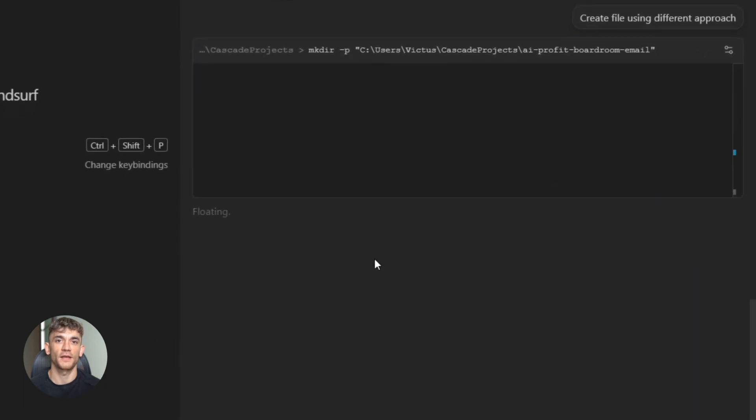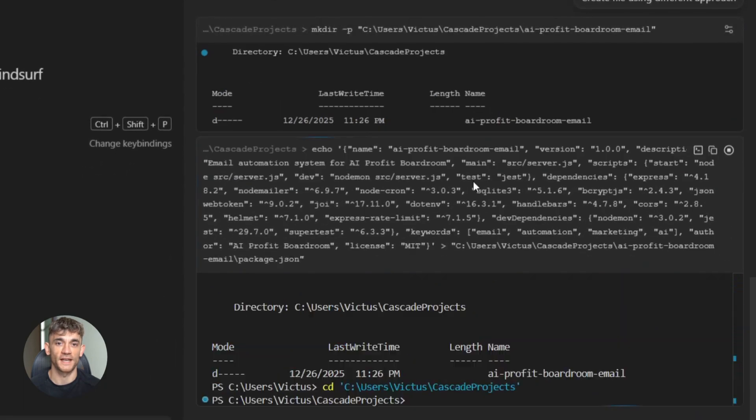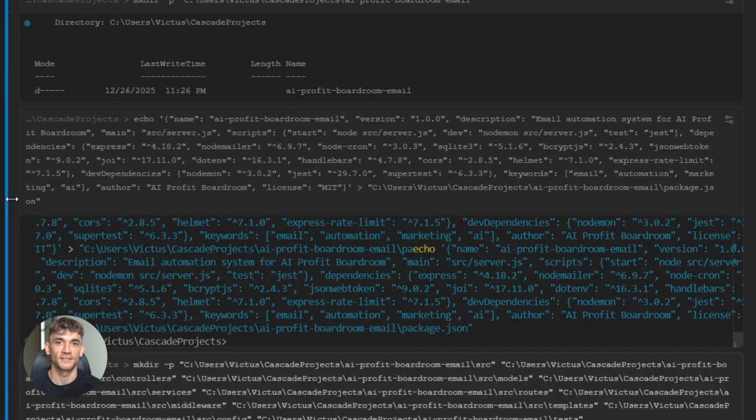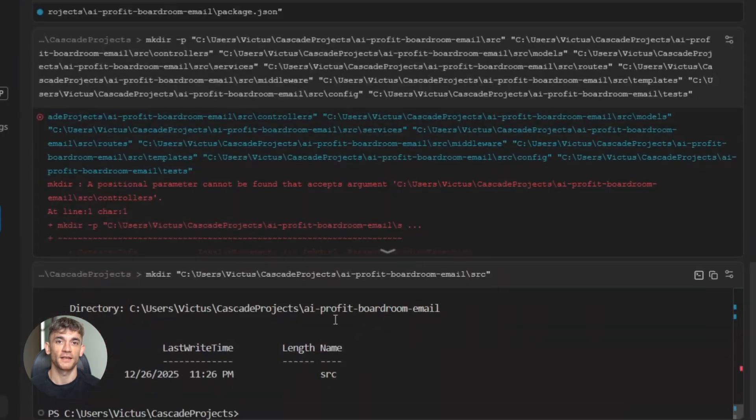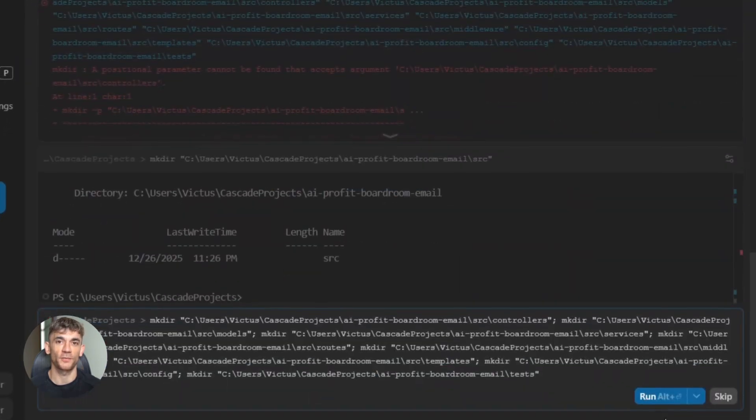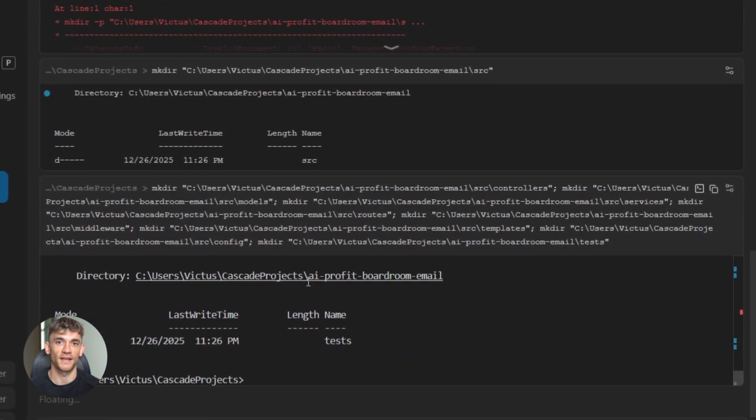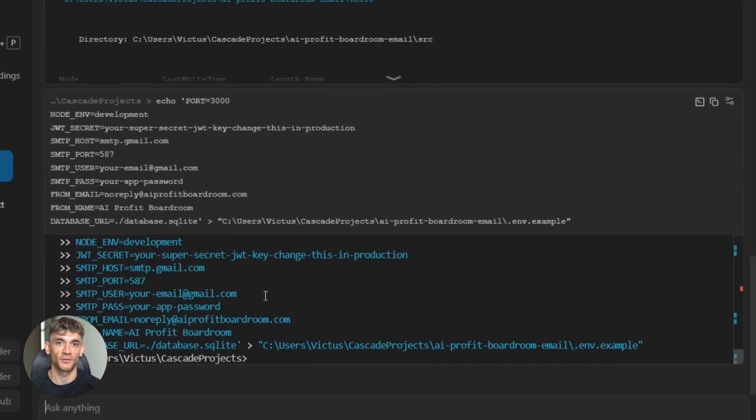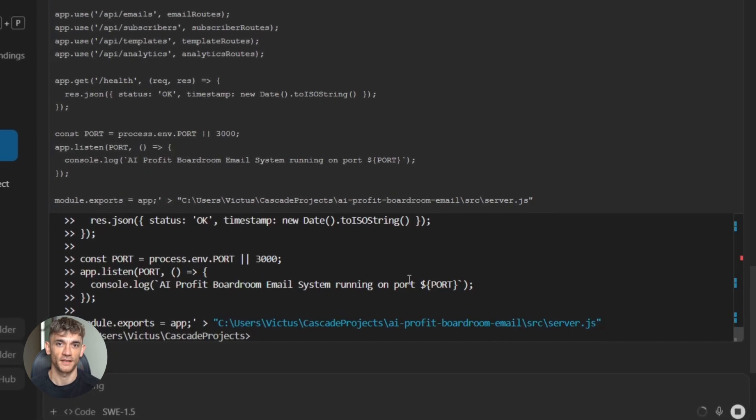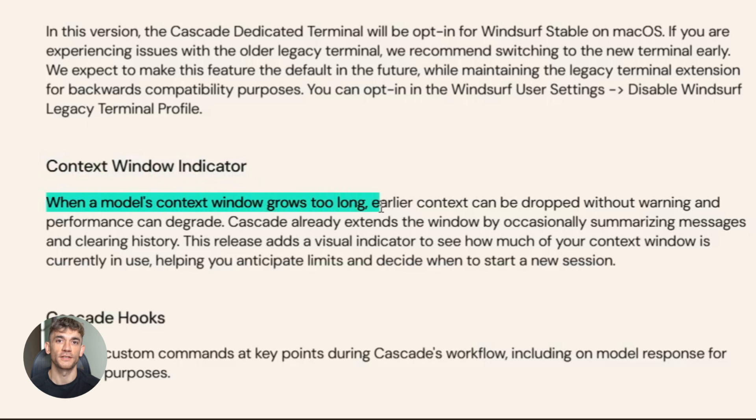Here's a real example: let's say you're building a new email automation system for the AI Profit Boardroom. You ask Cascade to install some packages. In the old system it might get stuck on a confirmation prompt. Now with the dedicated terminal, it just handles it. Boom, done, keeps moving.